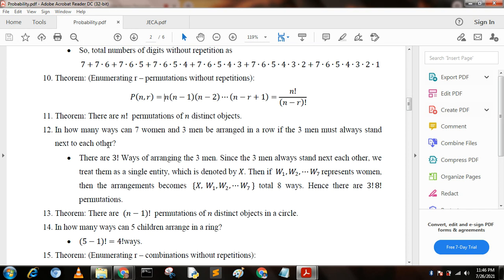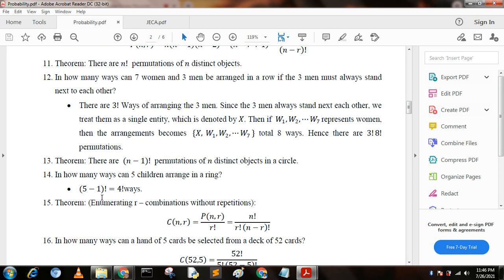Next question: in how many ways can seven women and three men be arranged in a row if the three men must always stand next to each other? There are 3 factorial ways of arranging the three men among themselves. Since the three men always stand together, we treat them as a single entity, giving 8 entities total. So the answer is 3 factorial × 8 factorial permutations.